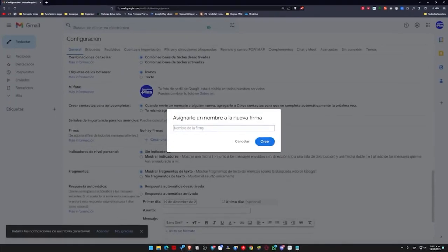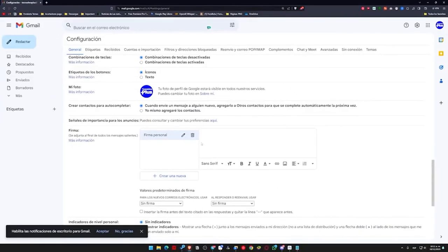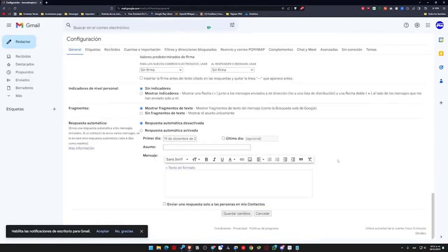Here we can name it personal signature or whatever you want to call it. We click on create, and here I'm going to paste that code. And what is going to happen? I go down here, I click save changes.